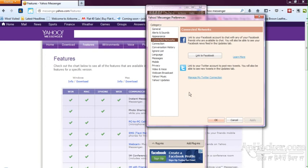And then you can directly chat with them. So you can actually chat with Yahoo Messenger contacts and Facebook as well as Twitter. Many accounts, at least three accounts in this one messenger.